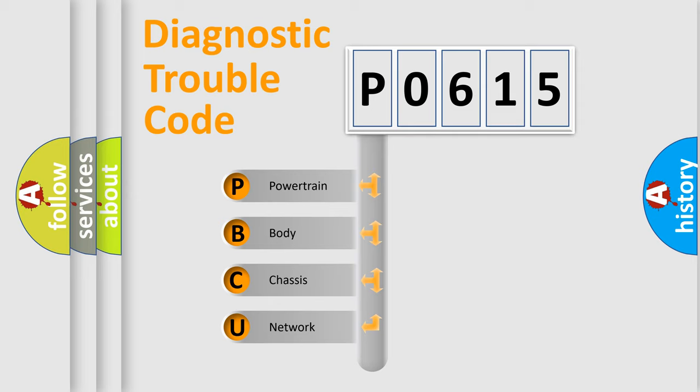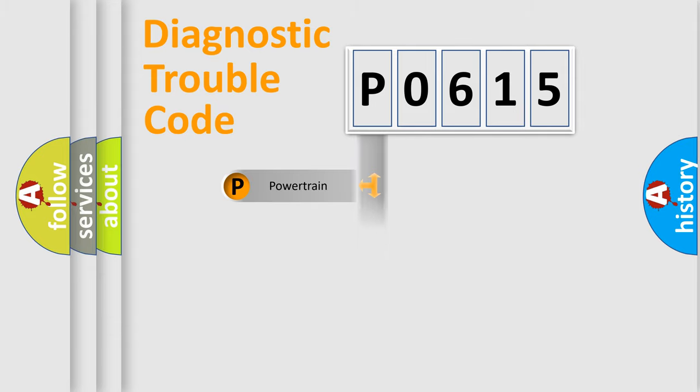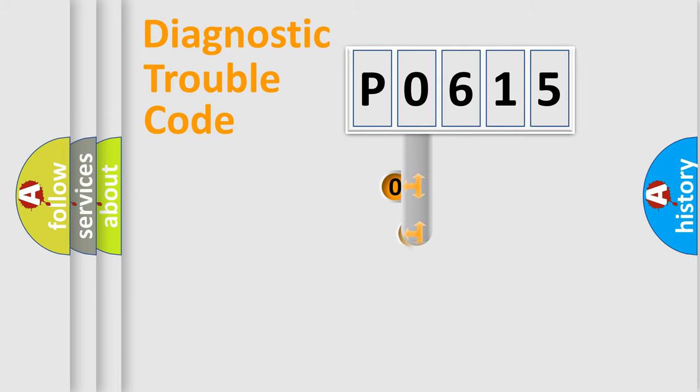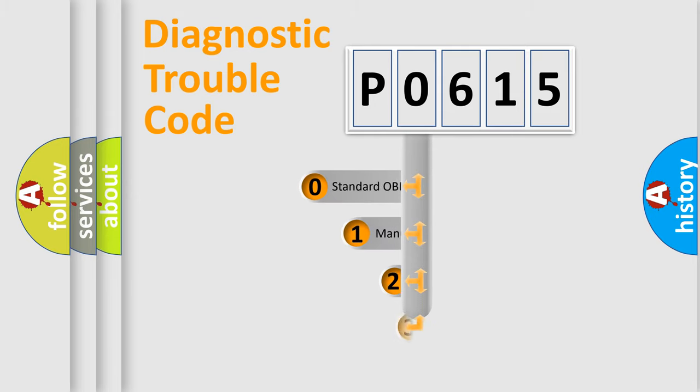We divide the electric system of automobiles into four basic units: powertrain, body, chassis, and network. This distribution is defined in the first character code.